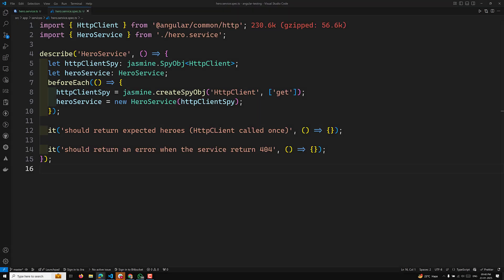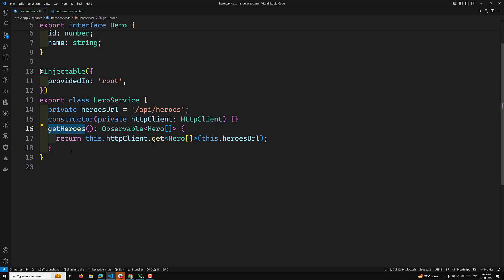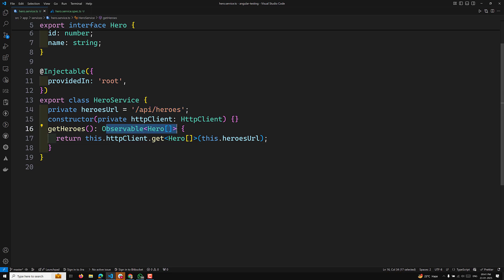Hi guys, this is Leela, welcome to my channel Leela WebDev. We are testing the HeroService which makes HTTP calls using the HttpClient library. We are testing the getHeroes method without using the HttpClientTestingModule — I will show that in the next video. Using the Jasmine createSpyObject, we will be testing this method, which makes a GET request and returns an observable of a Hero array.